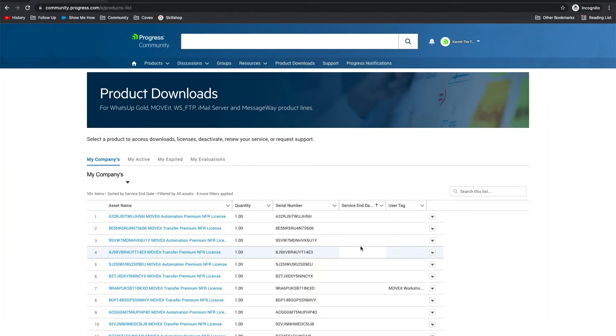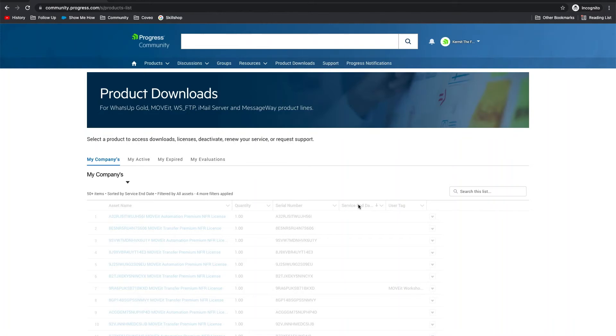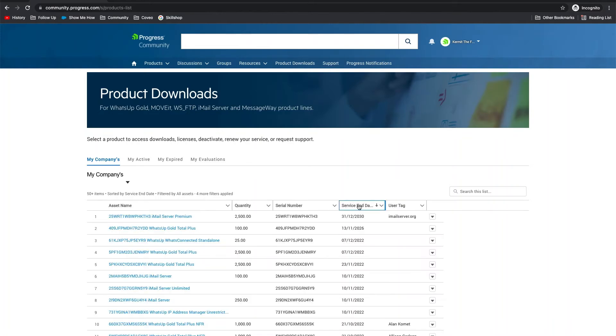There are also tabs for My Active, My Expired, and My Evaluations. These lists are sortable by the column shown. Simply click on a column header.